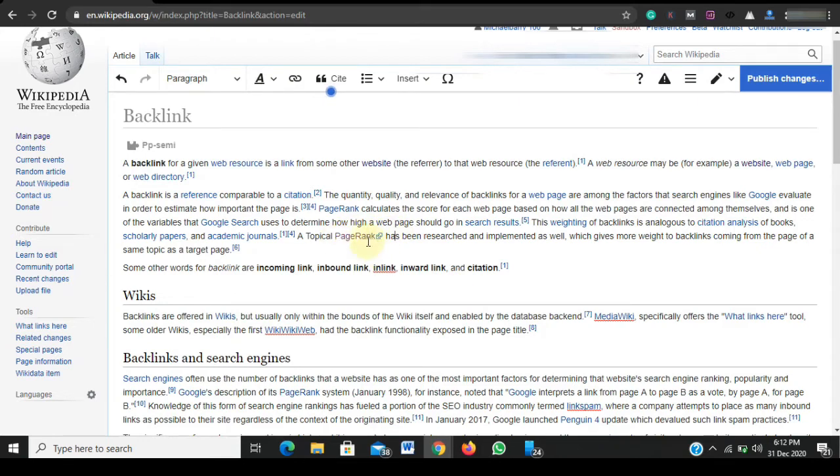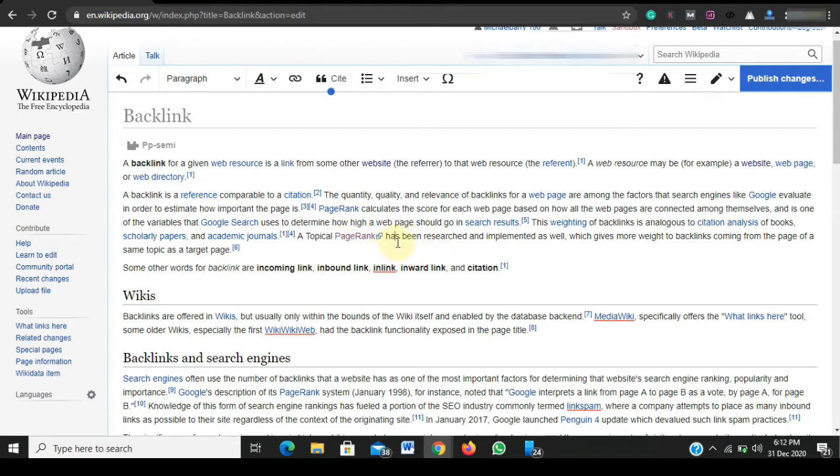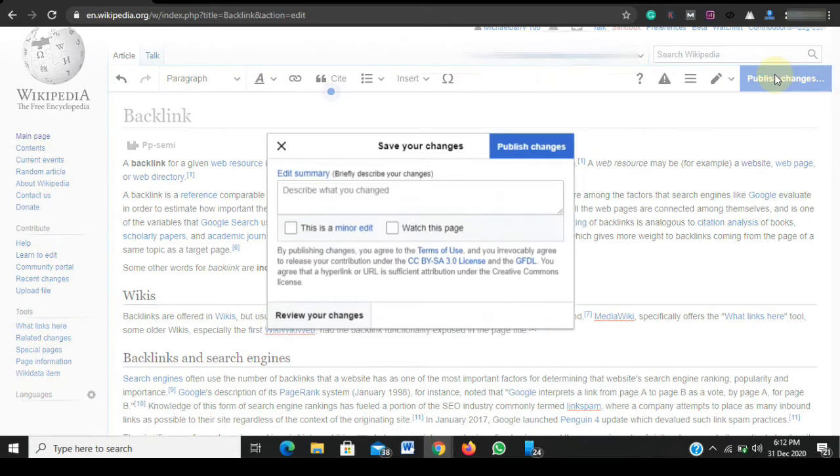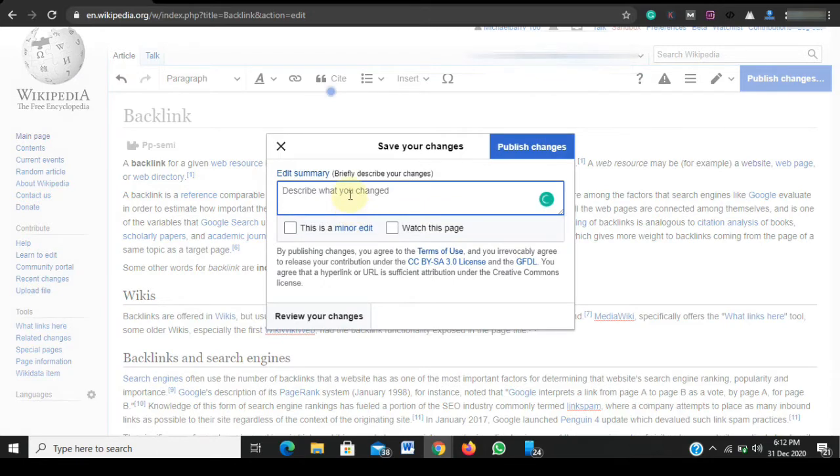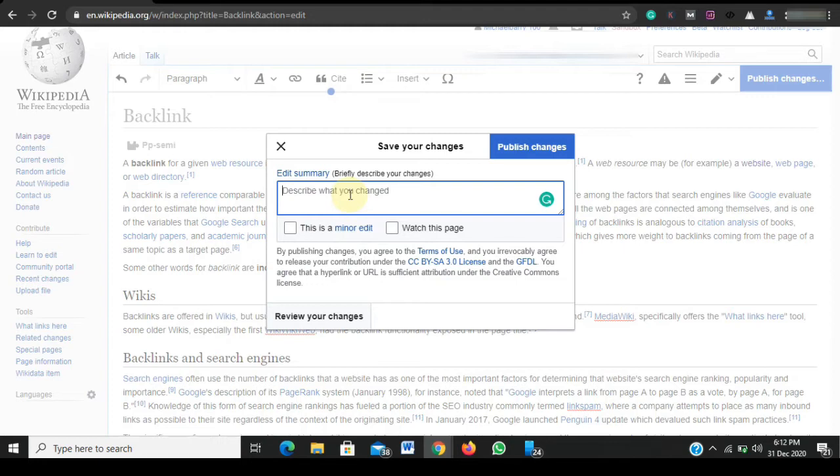This is how to build a backlink on Wikipedia. However, I'm not done with the procedure. If I should just proceed and publish these changes, the link might be removed. But in order to ensure that my link is not removed, I have to put in some information - that is, I have to describe the changes I have actually done to this article to make sure that this link is not removed.